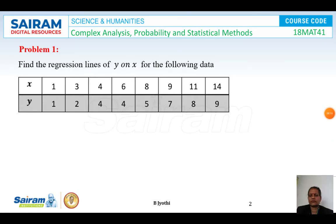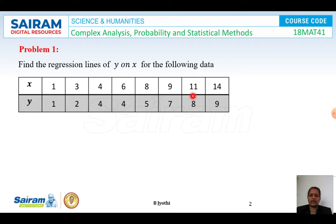First problem: Find the regression lines of y on x for the following data. The x values are given as 1, 3, 4, 6, 8, 9, 11, and 14. The y values are 1, 2, 4, 4, 5, 7, 8, and 9. This is the data they have given.